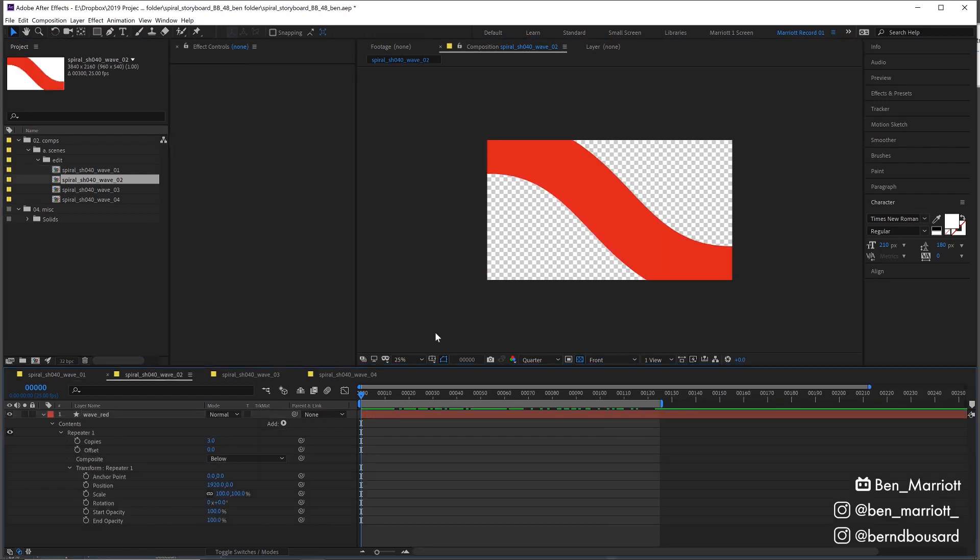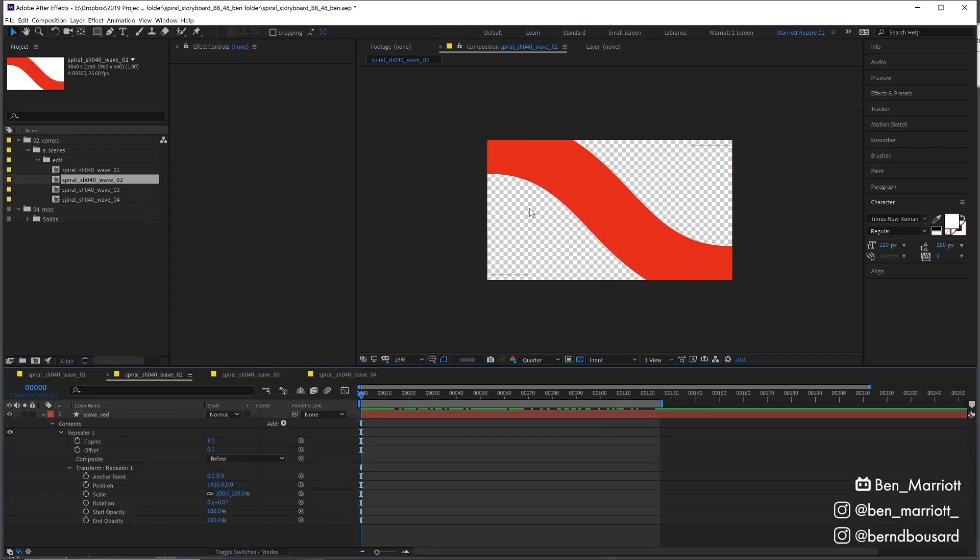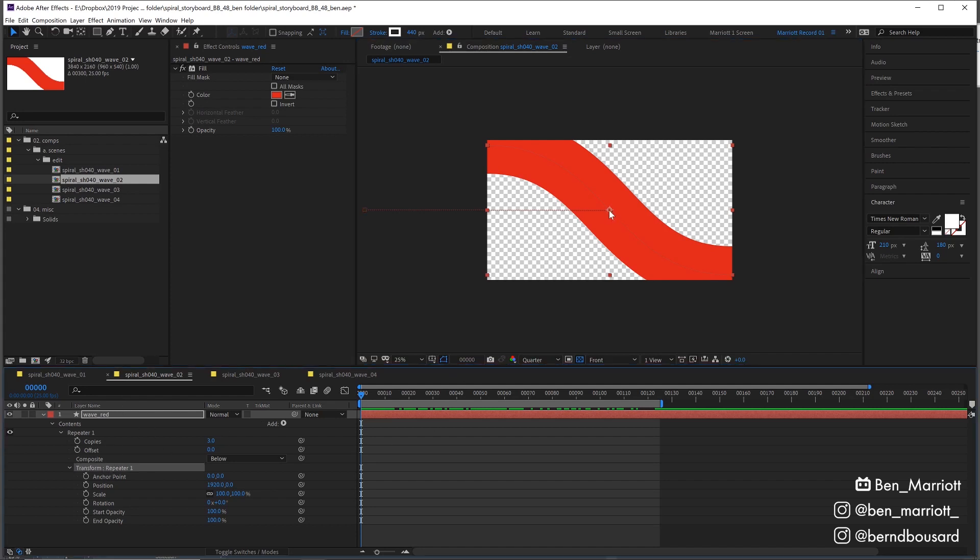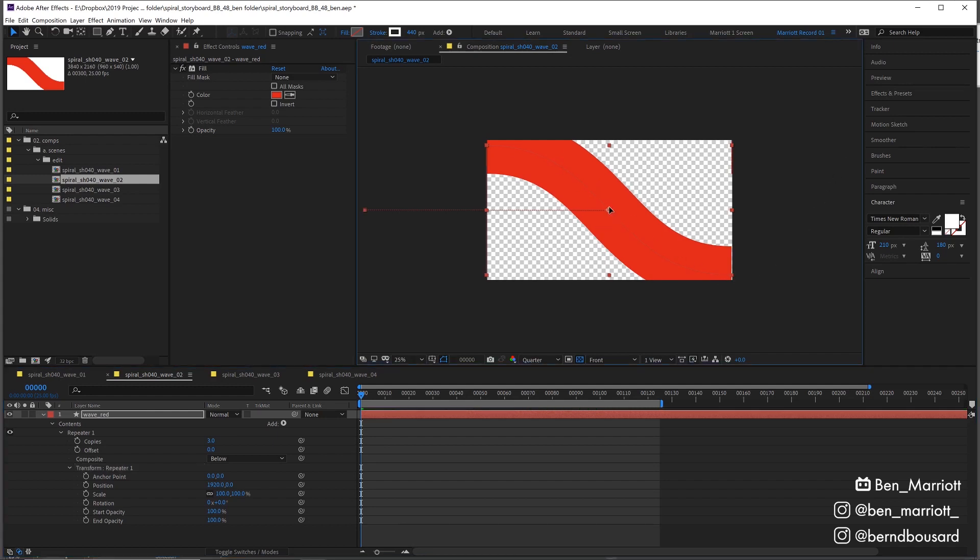From there, I just changed the stroke width, changed the color, but also added a repeater. My thinking was it would be cool if I have this wave shape and then it repeats again like upwards to have this continuous wave.